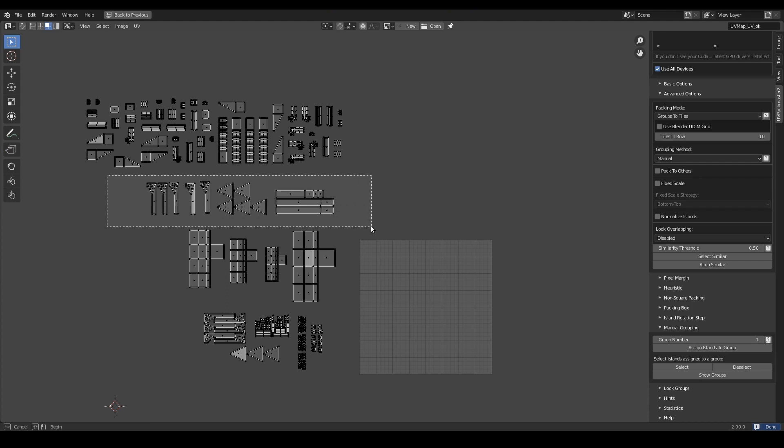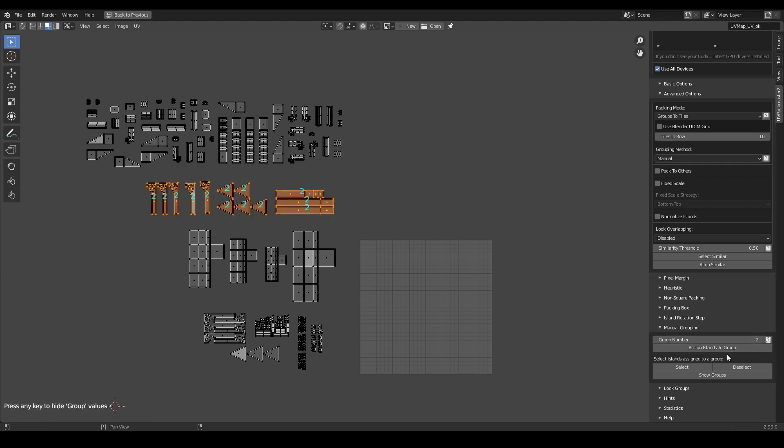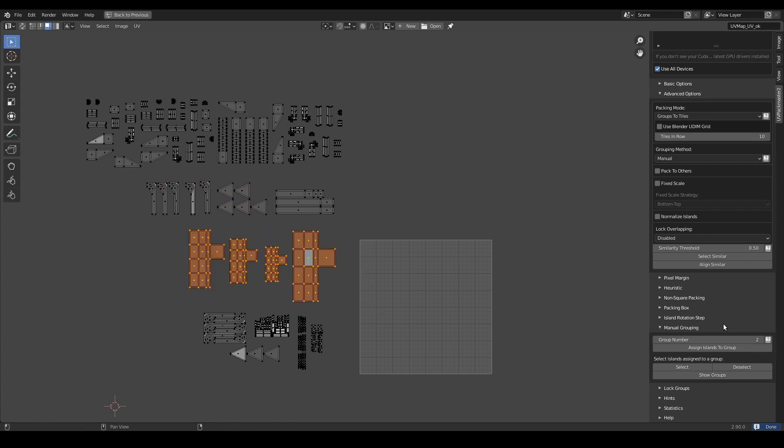I will continue in this manner. I will be assigning these islands to group number 2, and the remaining islands to group number 3.